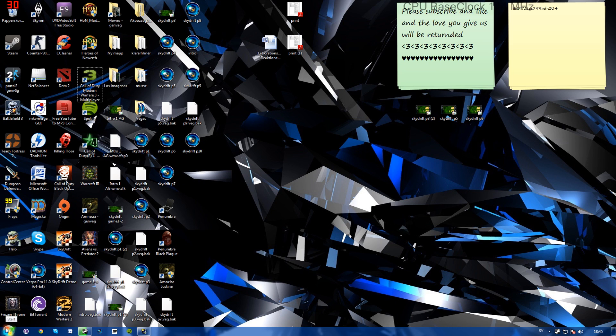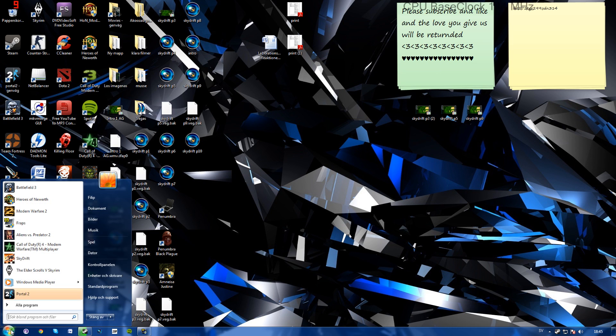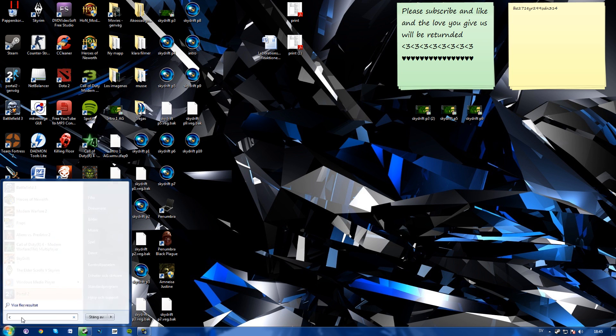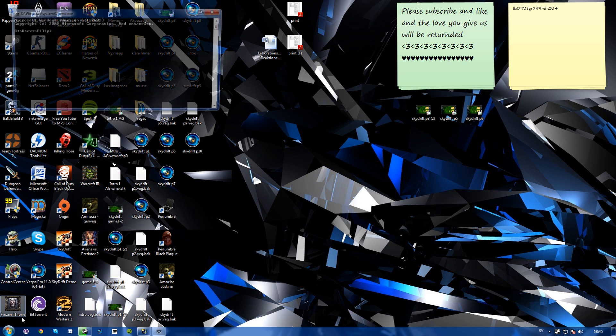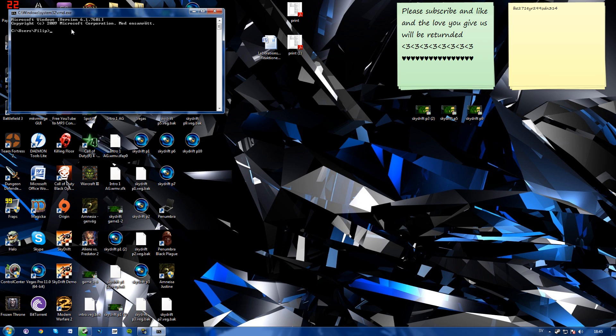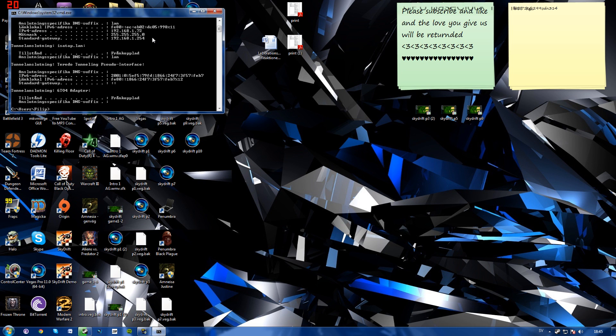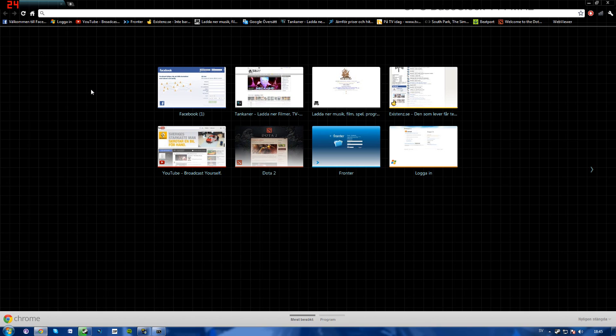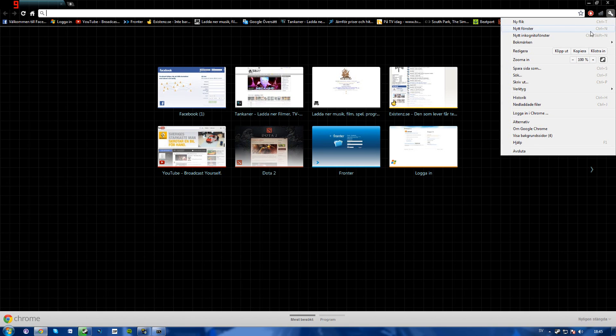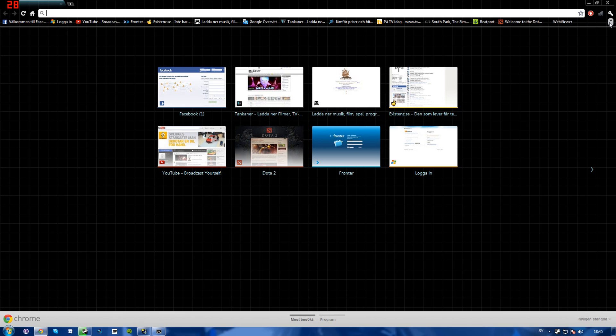To get to your router's web page, you'll want to press start, type in cmd, then write ipconfig and find your standard gateway numbers. Go ahead and copy these ones, go over to your browser, and type them in your address bar.